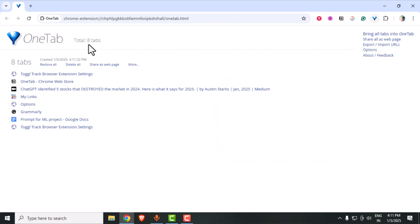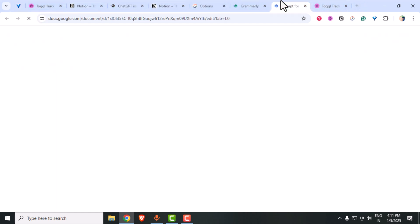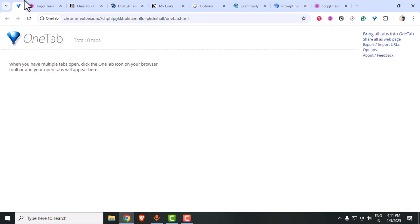And finally, here's the sweet bonus I promised. OneTab. When your browser feels like it's about to crash from too many open tabs, OneTab saves the day. It collapses all your tabs into a neat list, saving memory and reducing clutter. You can restore them whenever you need, it's like hitting the refresh button on your browser.